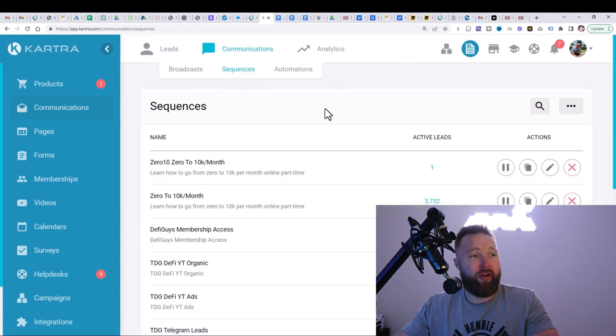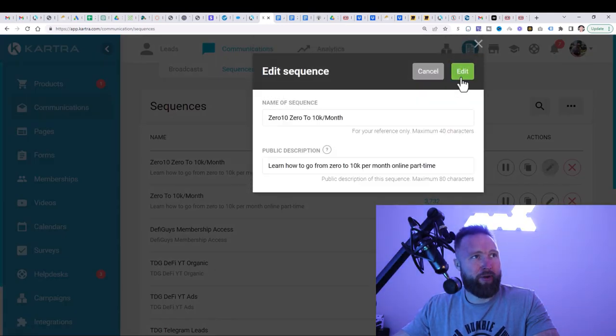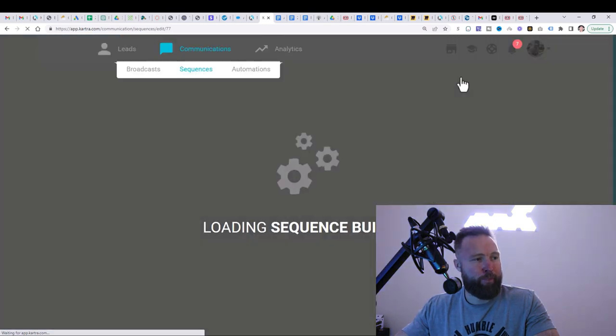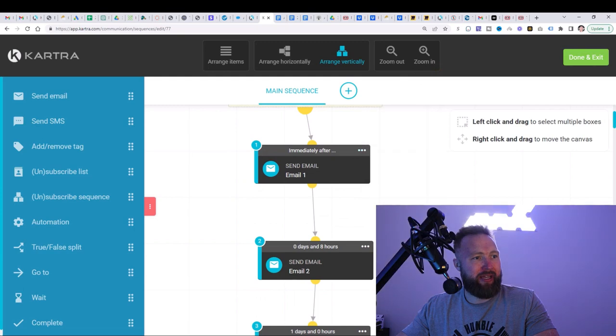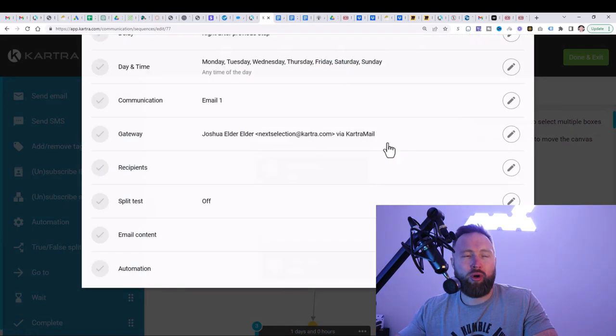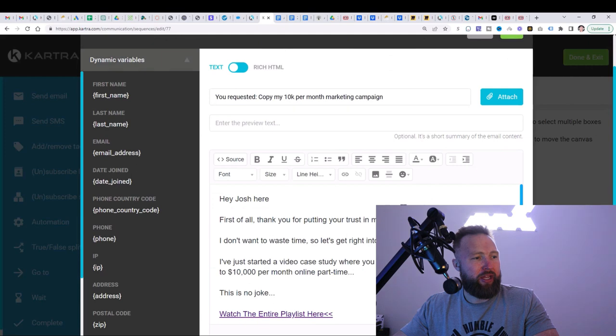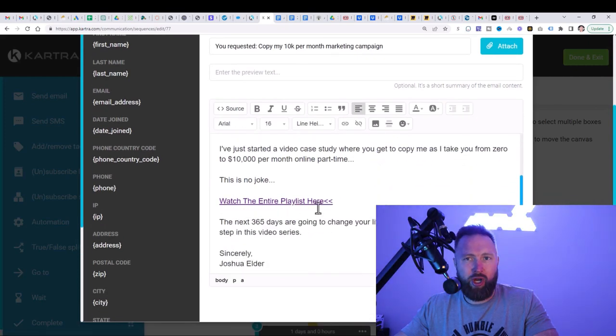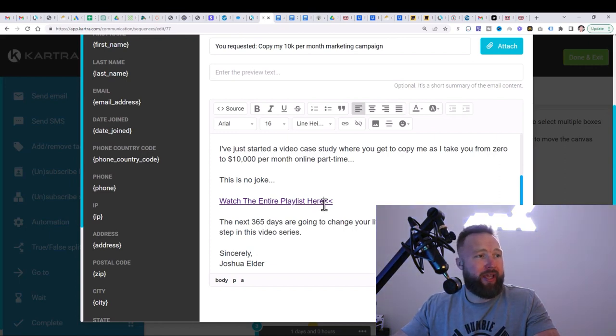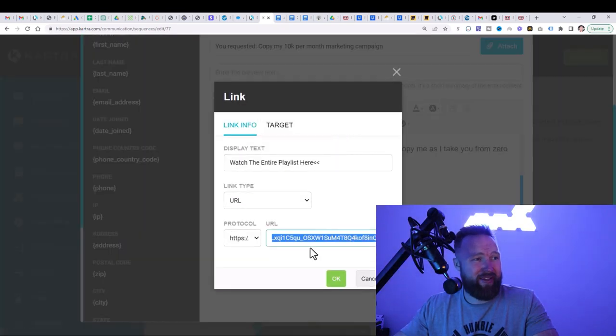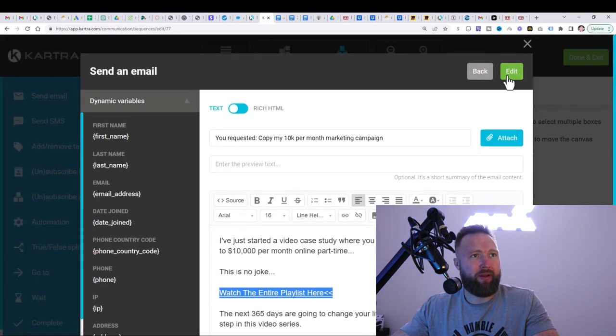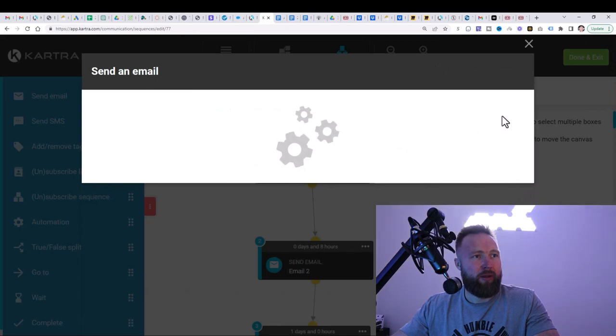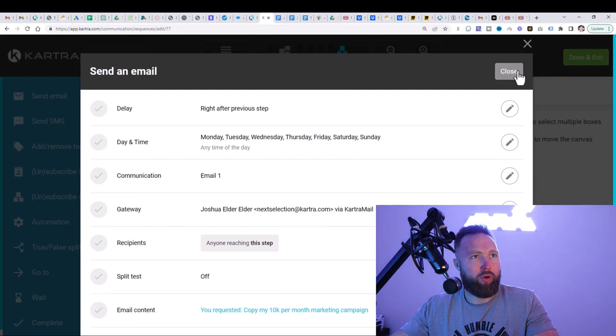And then you're going to go to communications again and sequences. And this is very, very important. You're going to go to your sequence. You're going to click on edit. You're going to click on edit here. And then you're going to scroll down and you're going to edit each one of these emails and remove my links and put your links within them. So here we're going to edit this link and you want to make sure you acknowledge where all the links go because the links will go to different offers depending on the offer. So in this case, this goes to my playlist. Again, you're going to want to edit this and enter your playlist link here. Click on okay. And then click on edit. Then click on the X here or close.